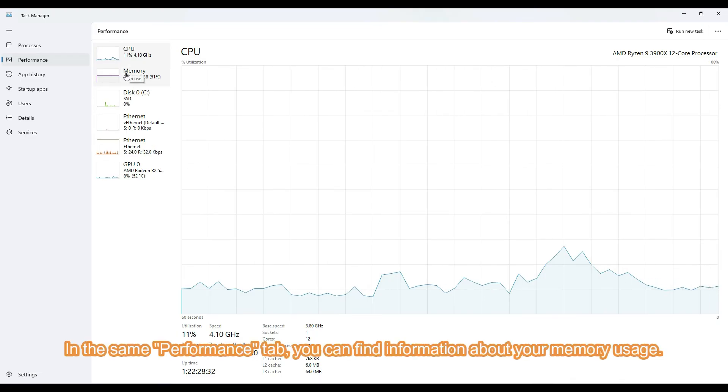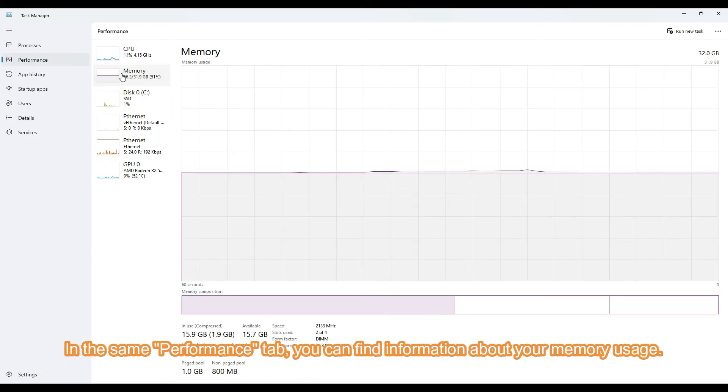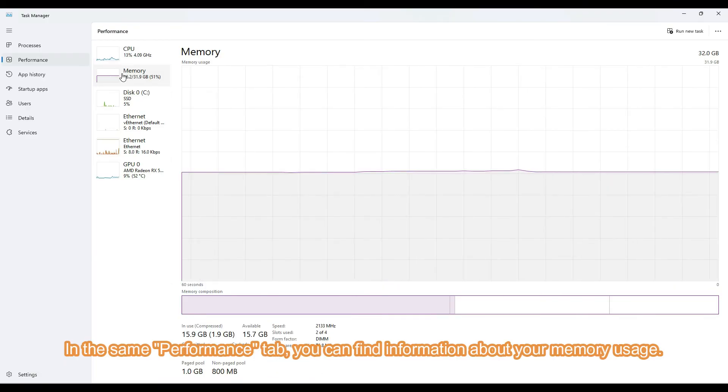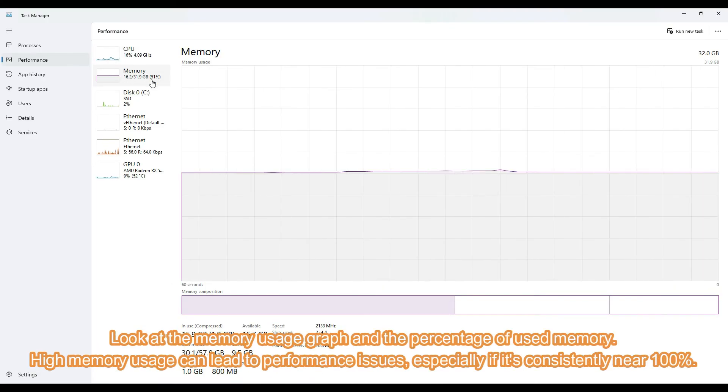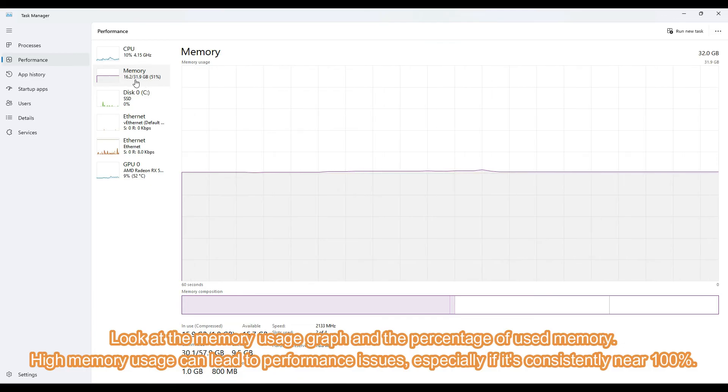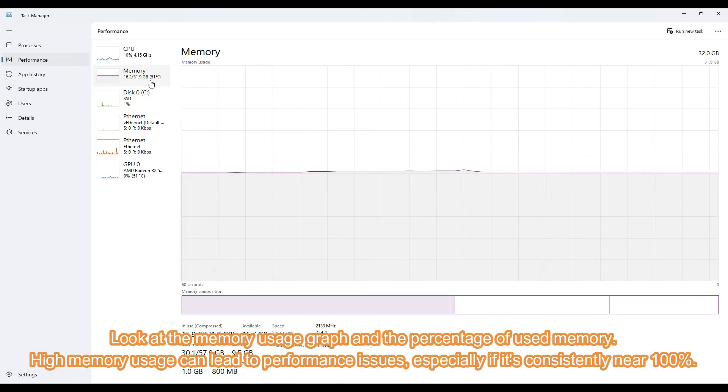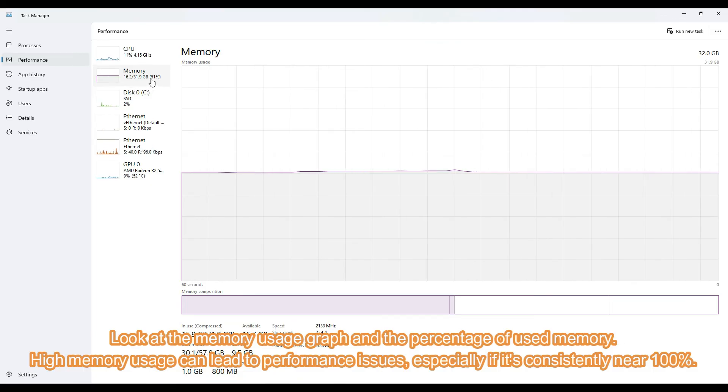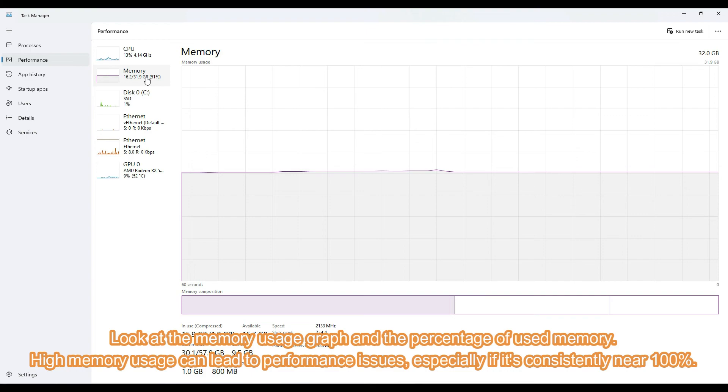In the same Performance tab, you can find information about your memory usage. Look at the memory usage graph and the percentage of used memory. High memory usage can lead to performance issues, especially if it's consistently near 100%.